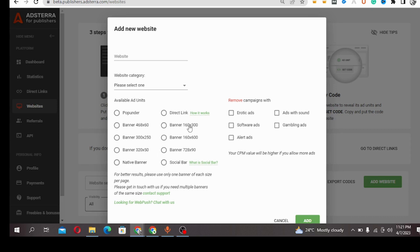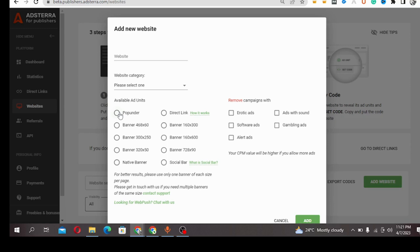I will start with pop under. The pop under is a kind of ad unit that redirects your visitors to another website. That is when it is placed on your website.